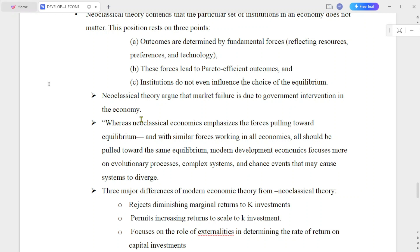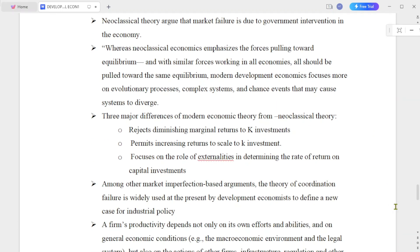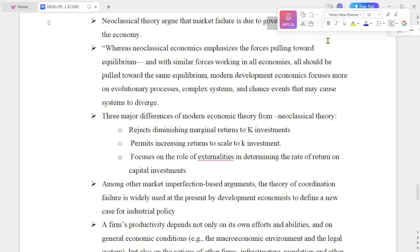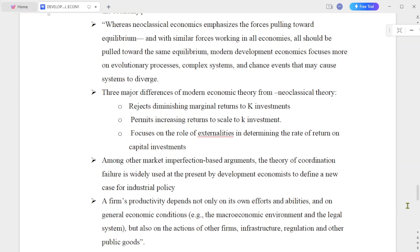Neoclassical theories argue that market failure is due to government intervention in the economy. The interventions of government are moving towards the same equilibrium. Neoclassical economics emphasizes the forces pulling towards equilibrium, and with similar forces working in all economies, all should be pulled towards the same equilibrium.